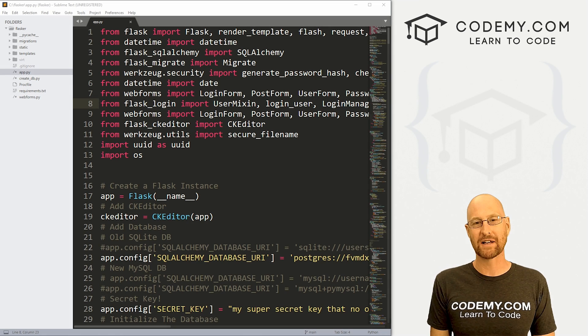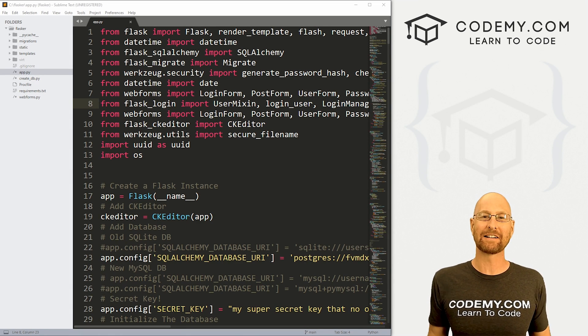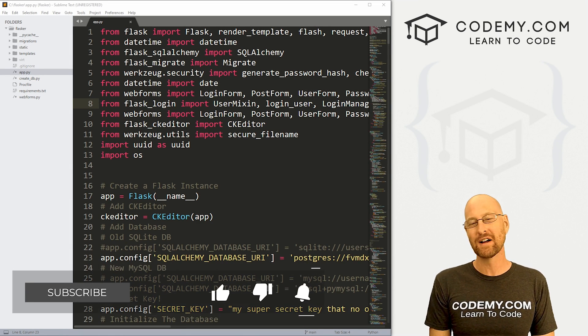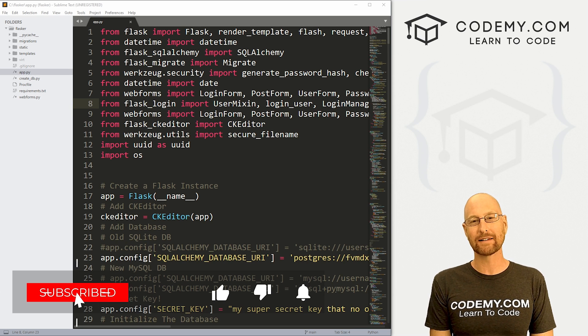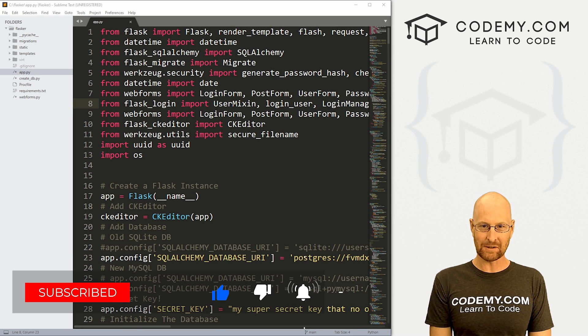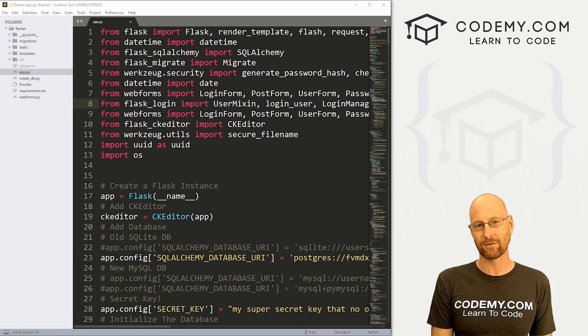I'm using the Sublime Text Editor and the GitBash Terminal as always, and you can find a link to the code in the pinned comment section below, as well as a link to the playlist with all the other Flask videos in this series, so check that out if you haven't so far.